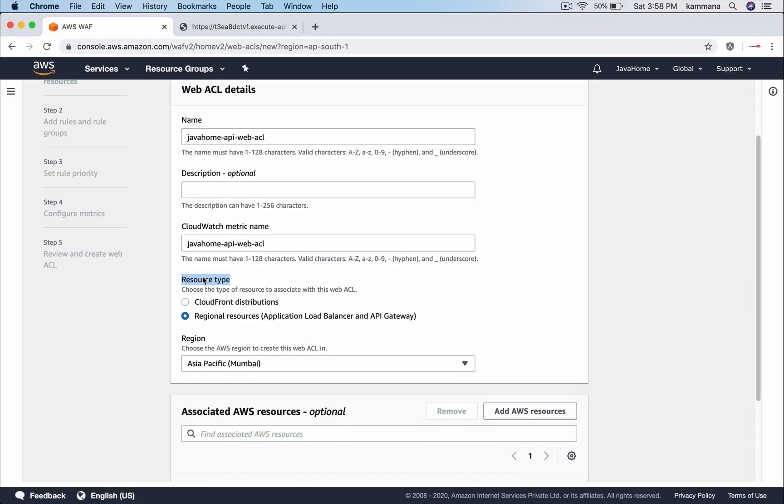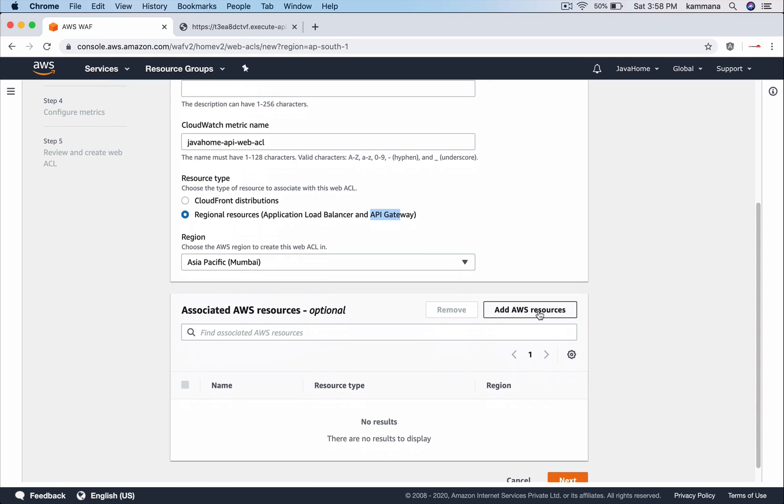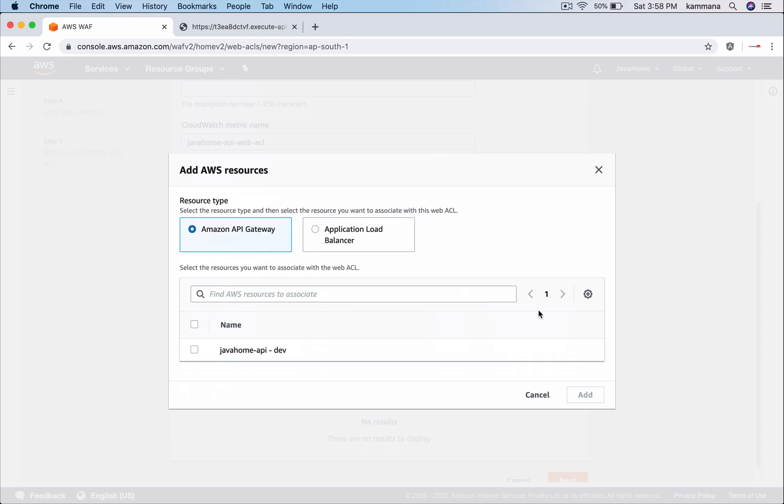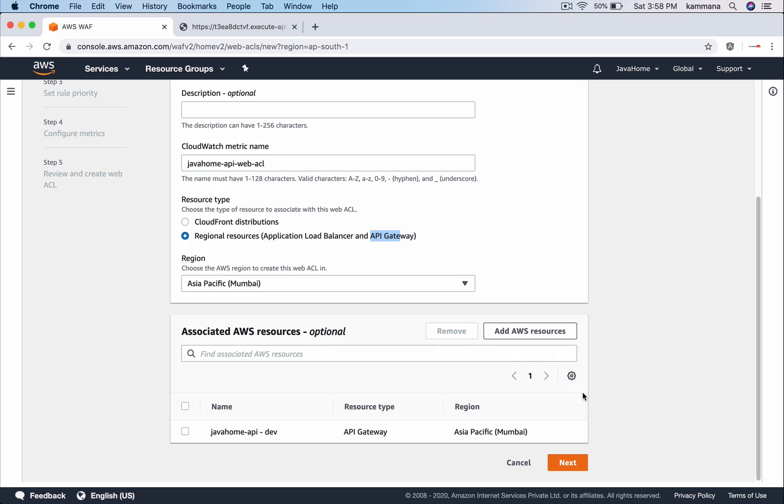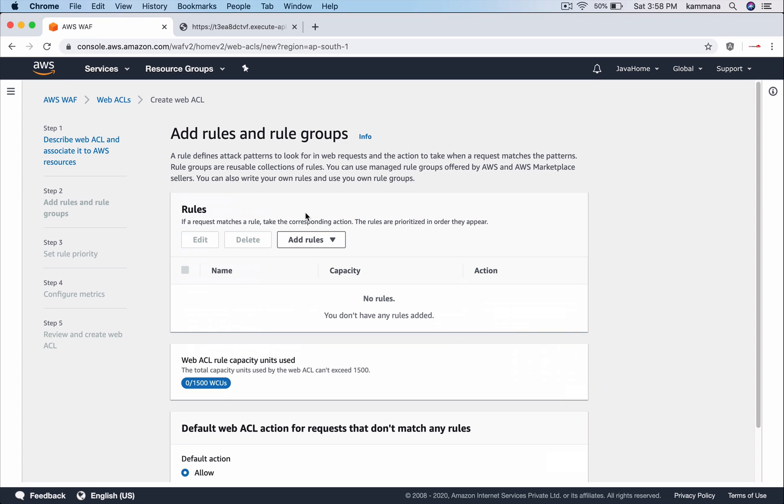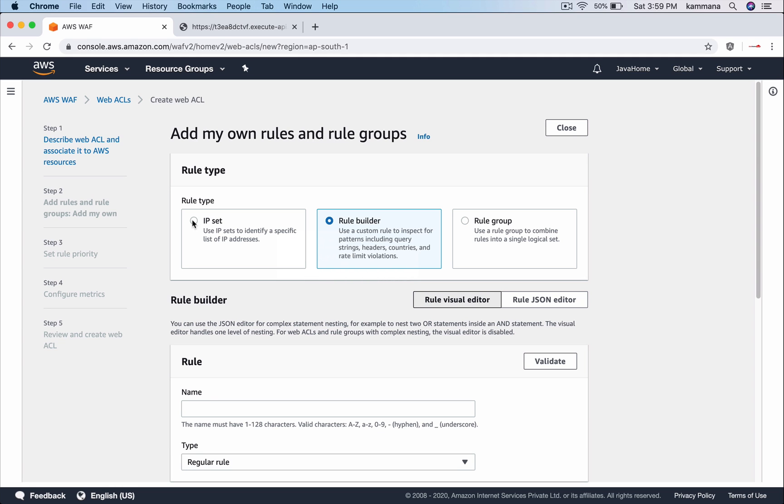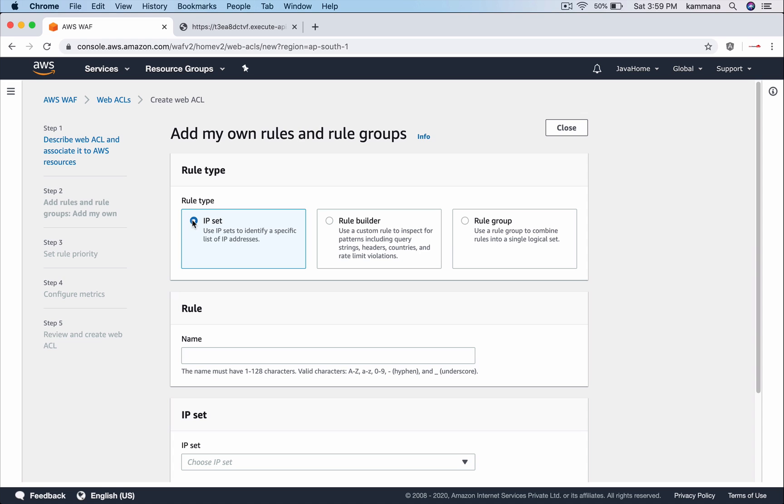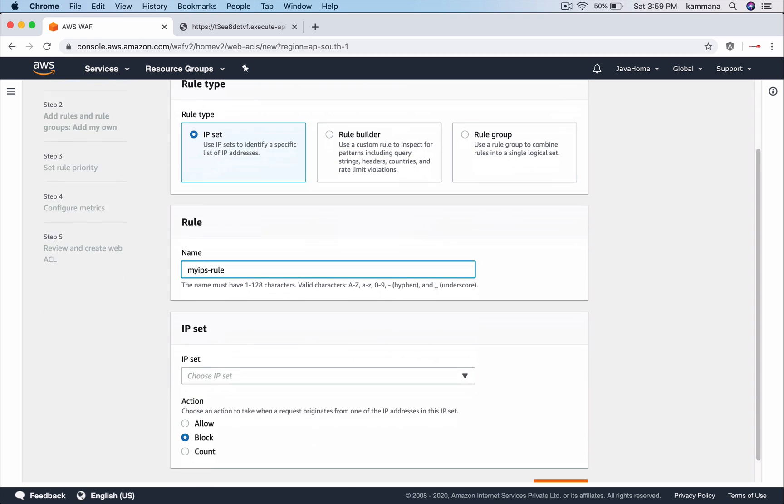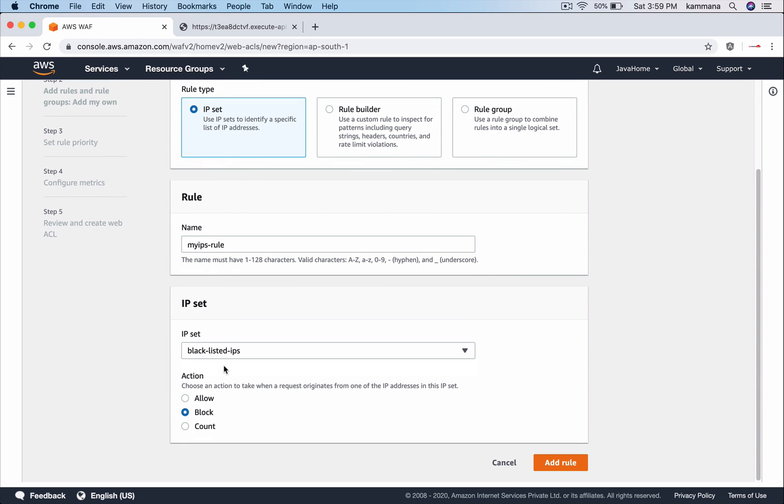Resource type - the resources we want to protect using WAF. So we have API Gateway there. Region is Mumbai. Add AWS resources, select the API we want to protect. Hit next. Now I want to add a rule to my WAF. The rule is any request coming from the IP set we configured should be blocked. So add rule, I want to add my own custom rule. It is using IP set. Choose the IP set which we created earlier, and the action I want to take is block. Add rule.